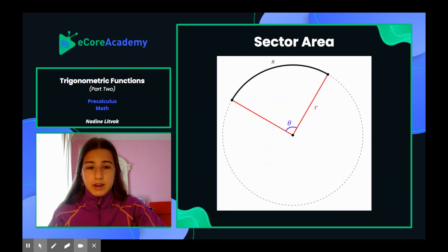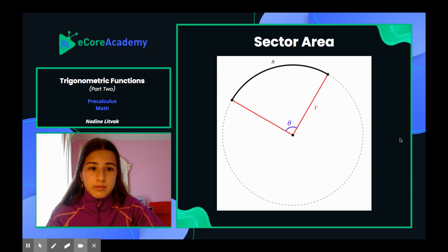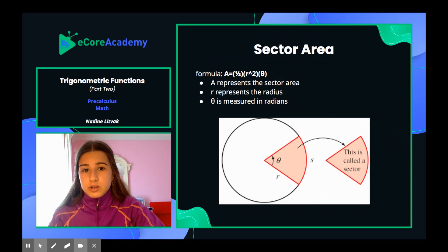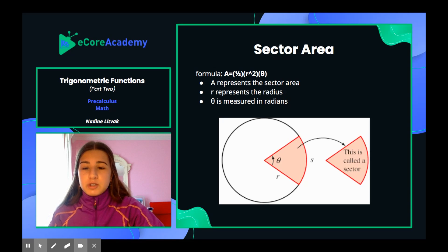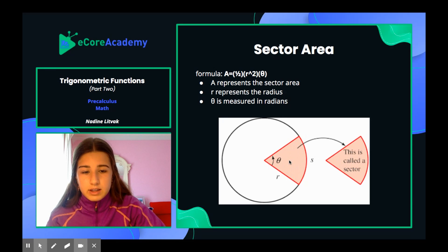Let's move on to sector area. It's the same picture, except we are trying to find the middle section — specifically, this filled-in area. The formula for sector area is one half r squared theta. A represents the sector area, r represents the radius, and theta is measured in radians. This picture fills in the area you're trying to find — the red filled-in spot is the area you're calculating.